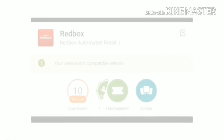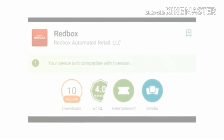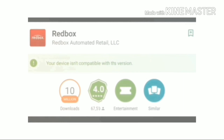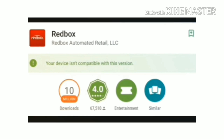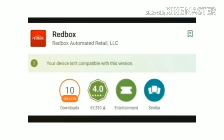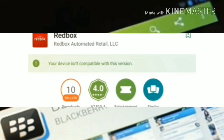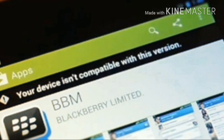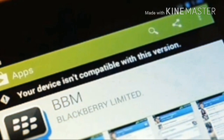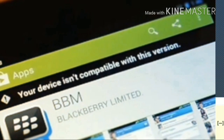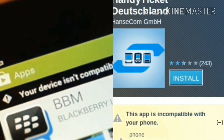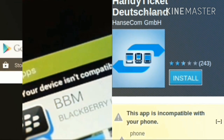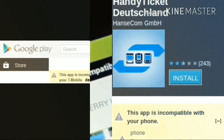Everyone has been through this phase — whenever we encounter an app that we want to download but it is not compatible with our phone. If this is your problem as well, then you are in the right place. I will be guiding you through all the steps which you can follow to download any app that is not compatible with your phone directly to your phone via the Play Store.